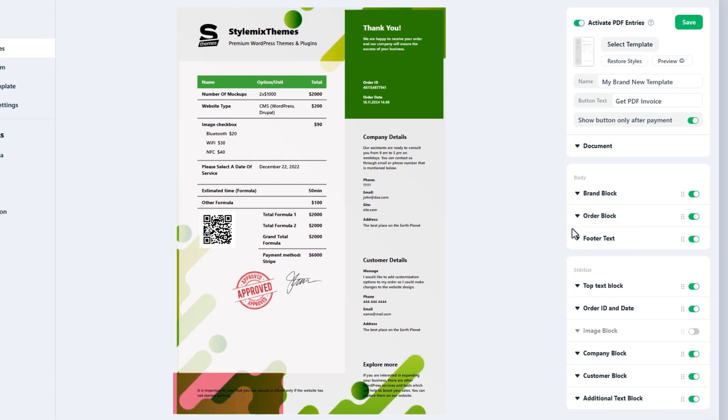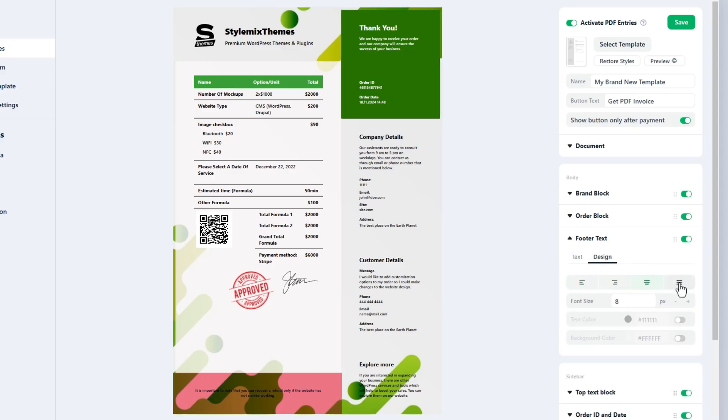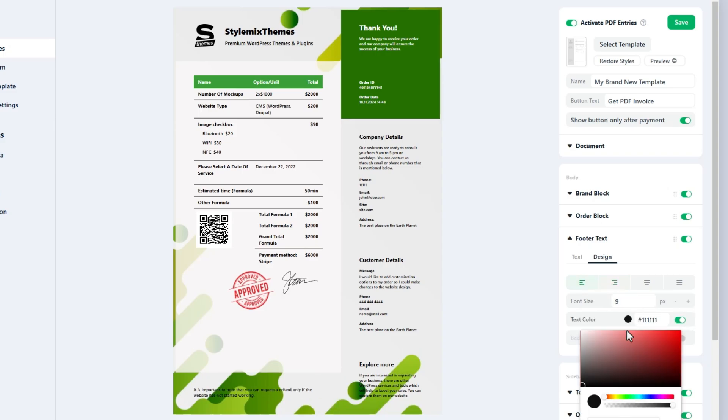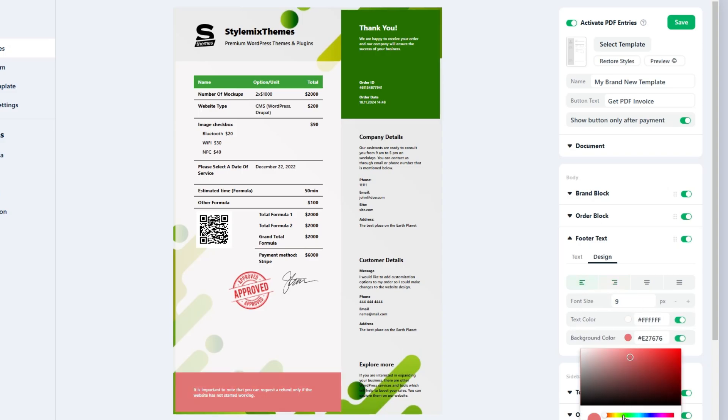Now here comes the footer text. It has been designed to store the concluding information for the document, usually in a smaller font size. Enter your footer text and adjust its design according to your needs.